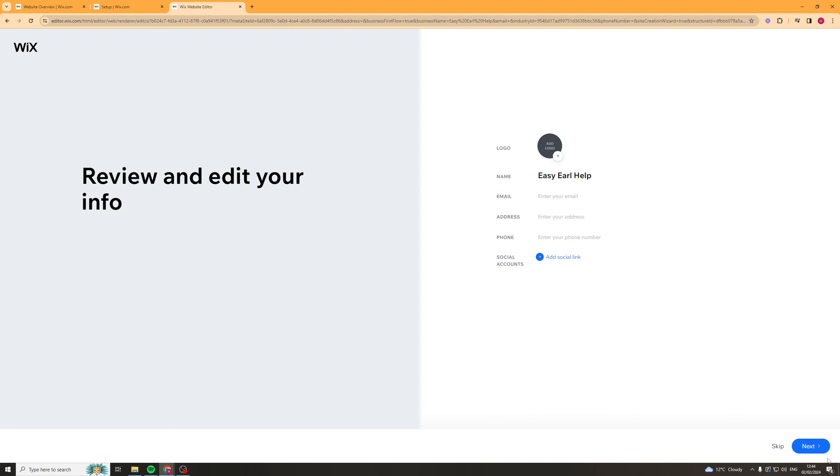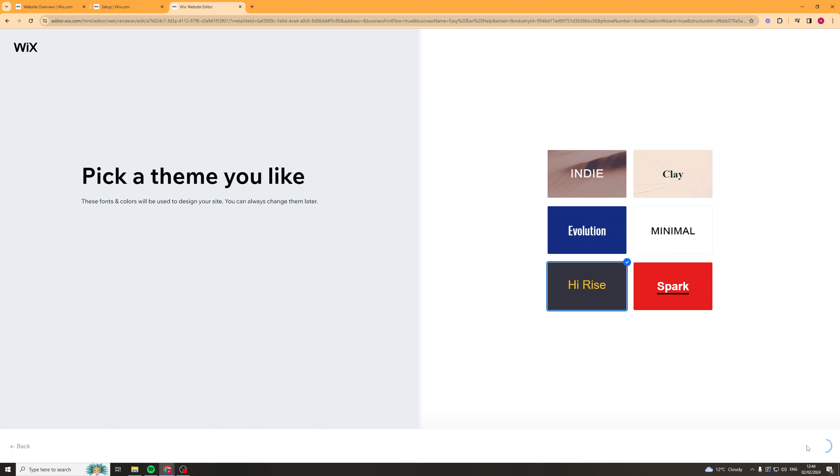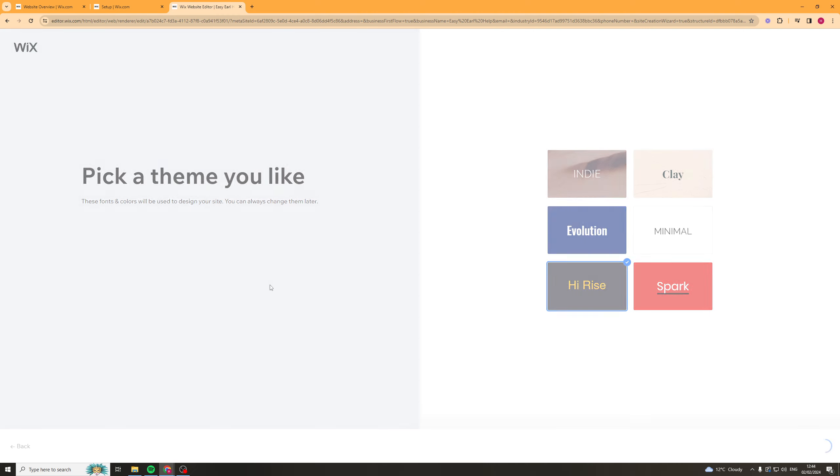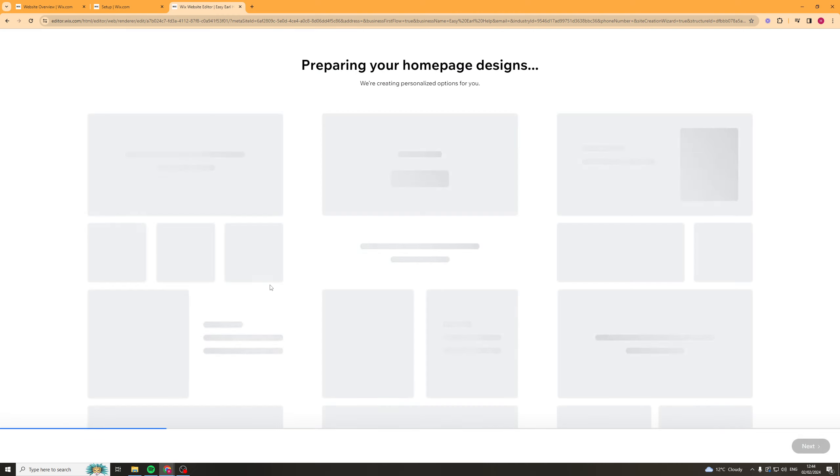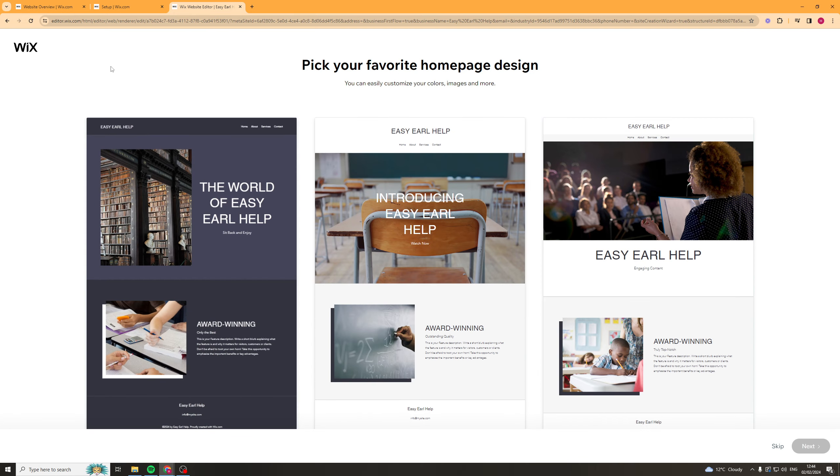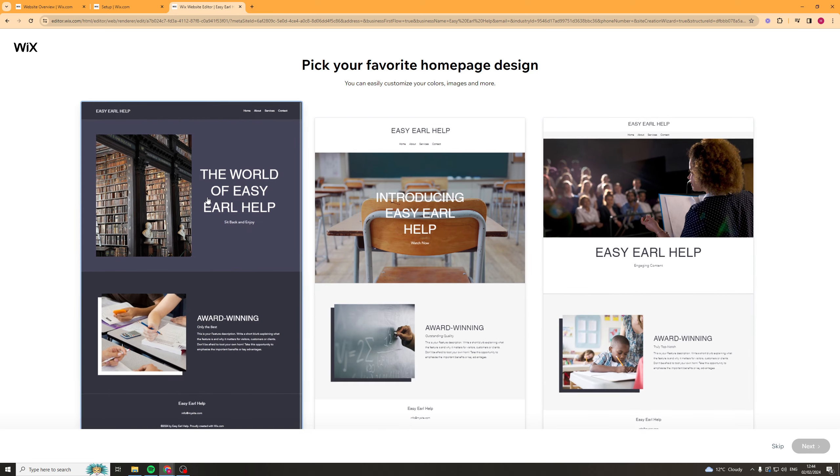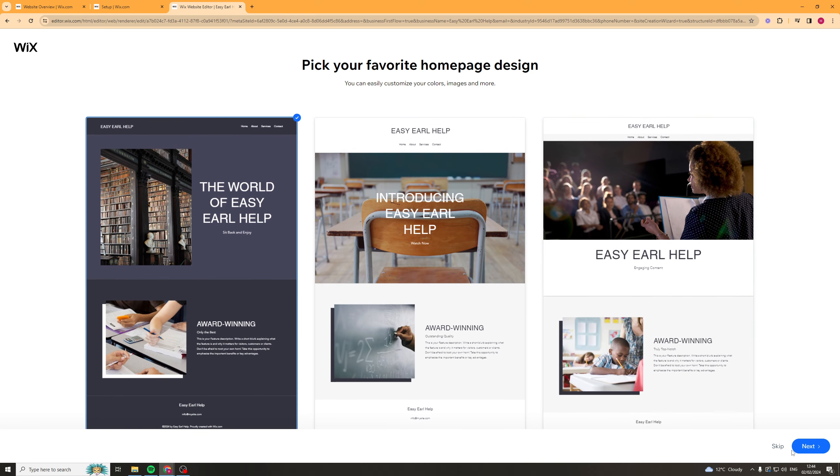And it's going to ask some info here. I'm just going to skip that bit. I'm just going to put next. It's asking for like a base theme. I kind of like this here. It's quite nice. Now this could save us a lot of time. Okay so pick your favorite home page design. Well these two are horrible so it'll have to be this one.